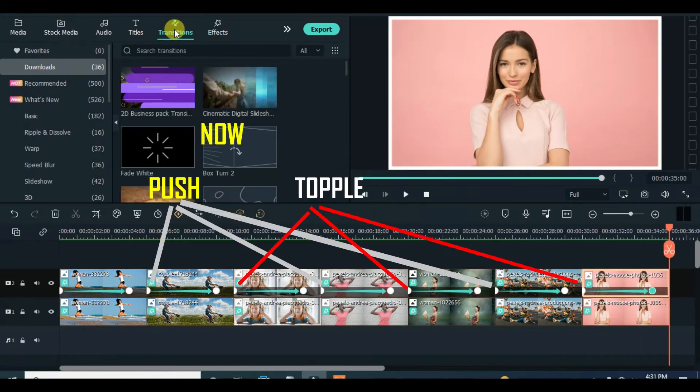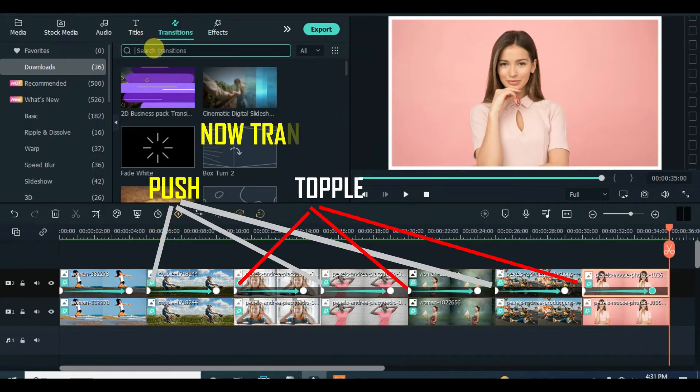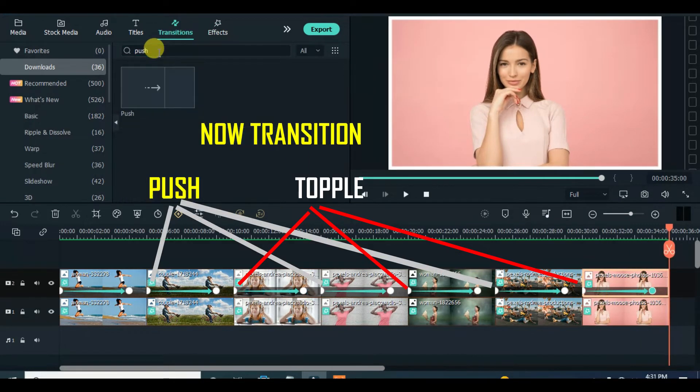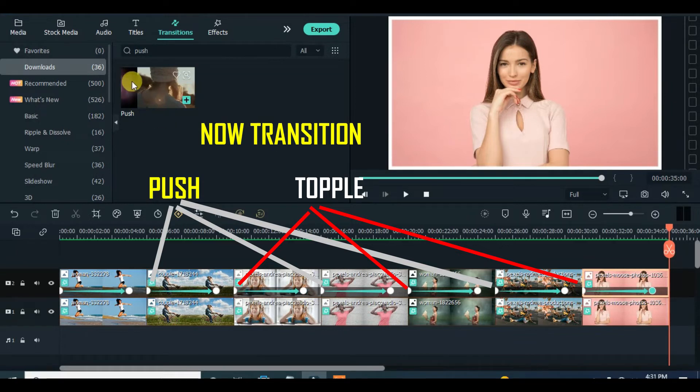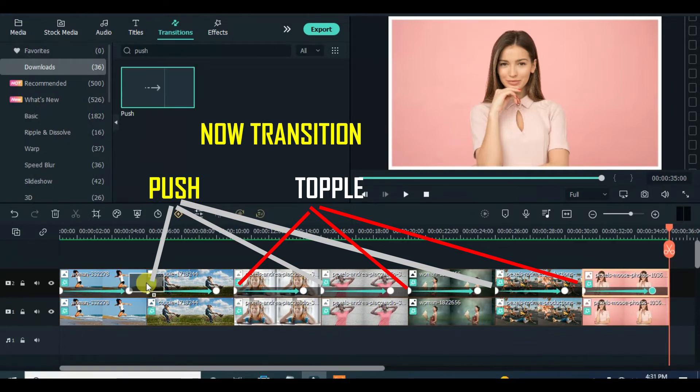Now apply push and topple transition effects to both tracks in between the images for smooth play.